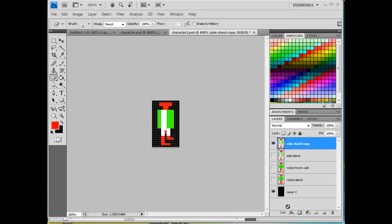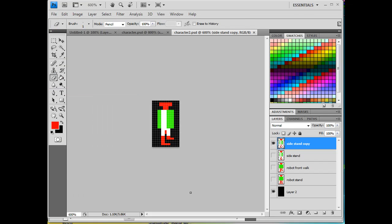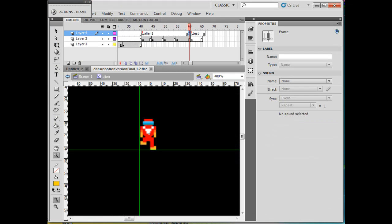We have our alien robot finished, but we want to test him out. So what we're going to do is save our file and go into Flash.